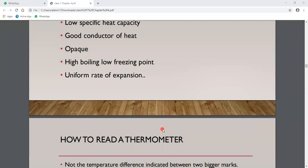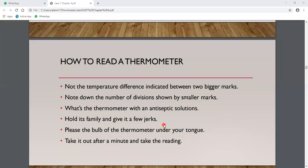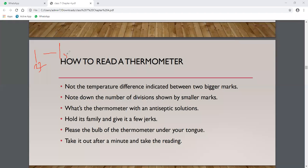Now, how do we read a thermometer? We note the temperature difference indicated between two bigger marks. For example, if 32 and 33 are two bigger marks, we look at the smaller divisions in between and divide accordingly. If there are five lines between two marks, each line equals 0.2 degrees. If there are ten lines, each line equals 0.1 degrees.